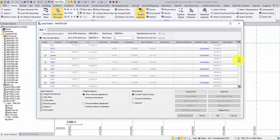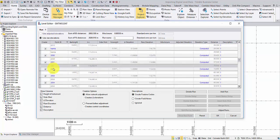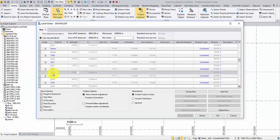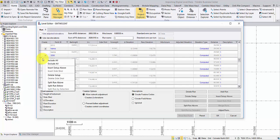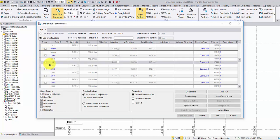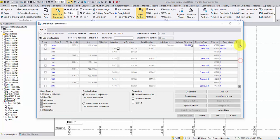If you only want to keep a few points and delete all others, right-click in the Create column and select Exclude All. Then check the points to keep.